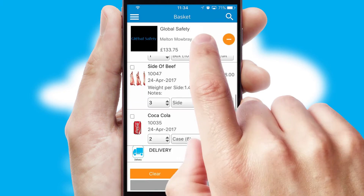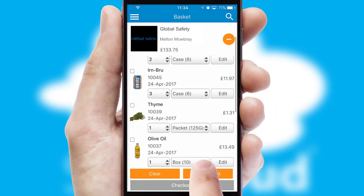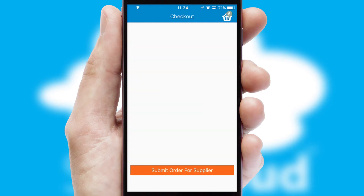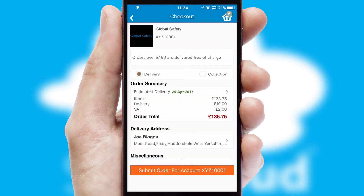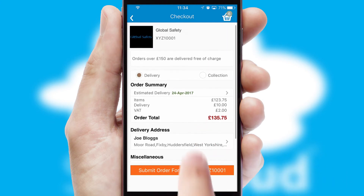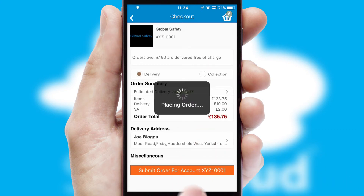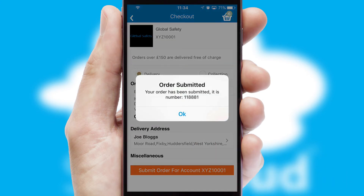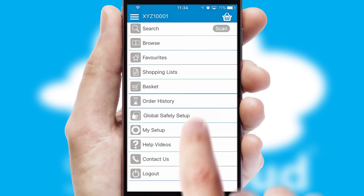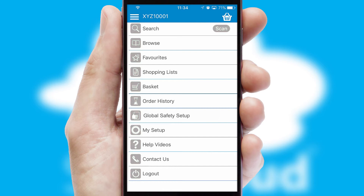Once the basket is complete, all the order information will be presented at the checkout. SwiftCloud also supports click and collect functionality. Finally, after submitting the order, you and your customer will receive a PDF confirmation and the order is imported into your ERP system.